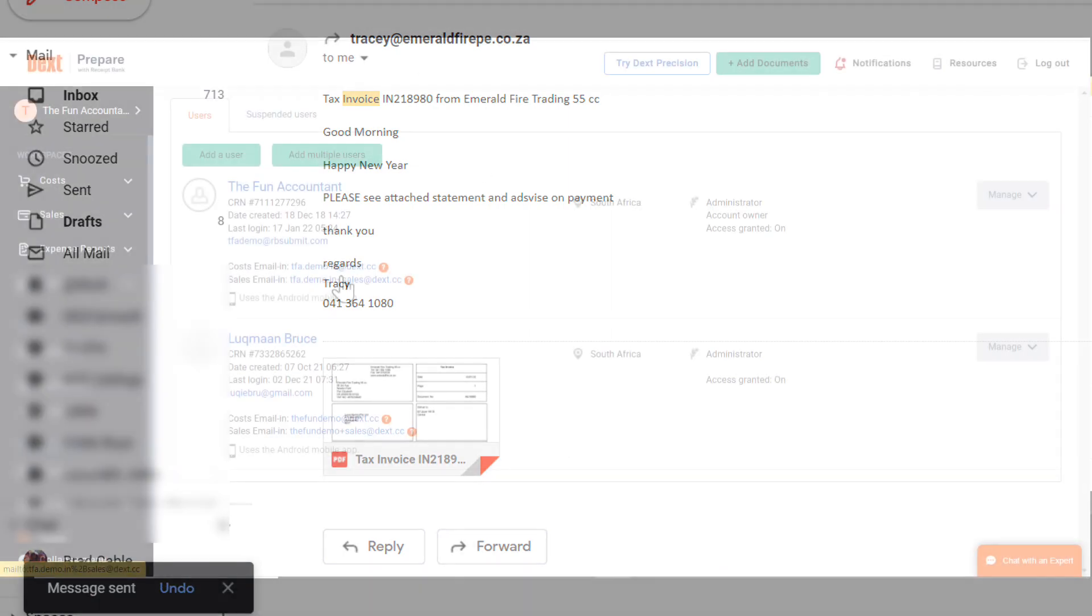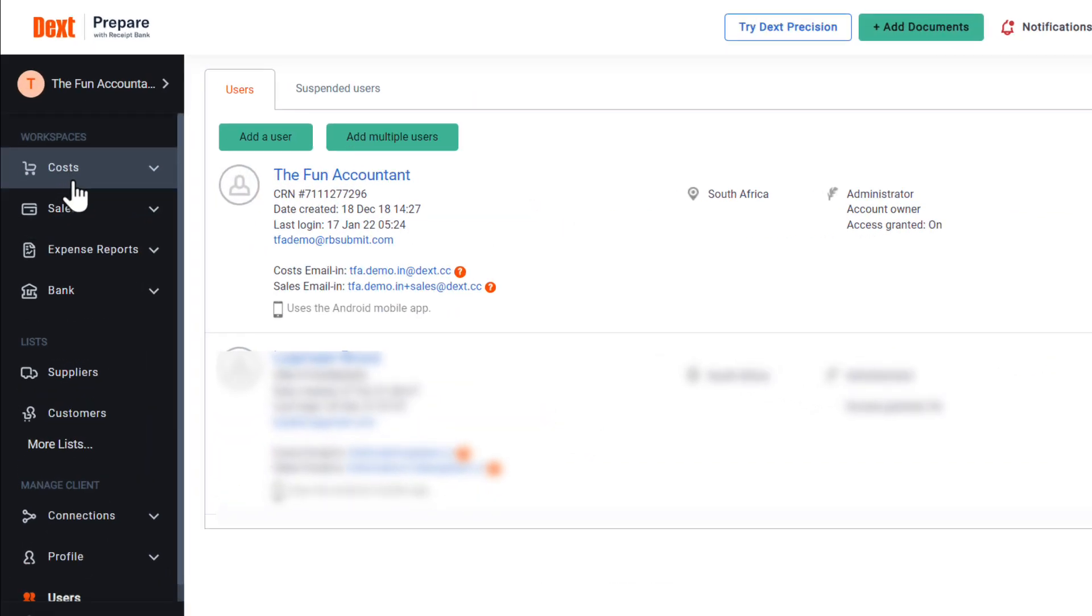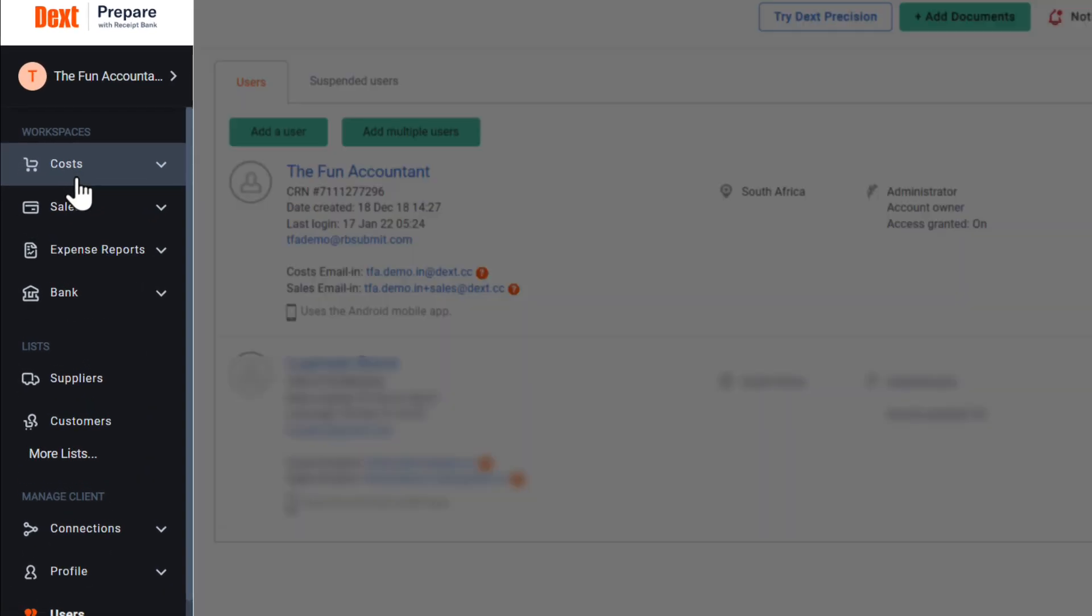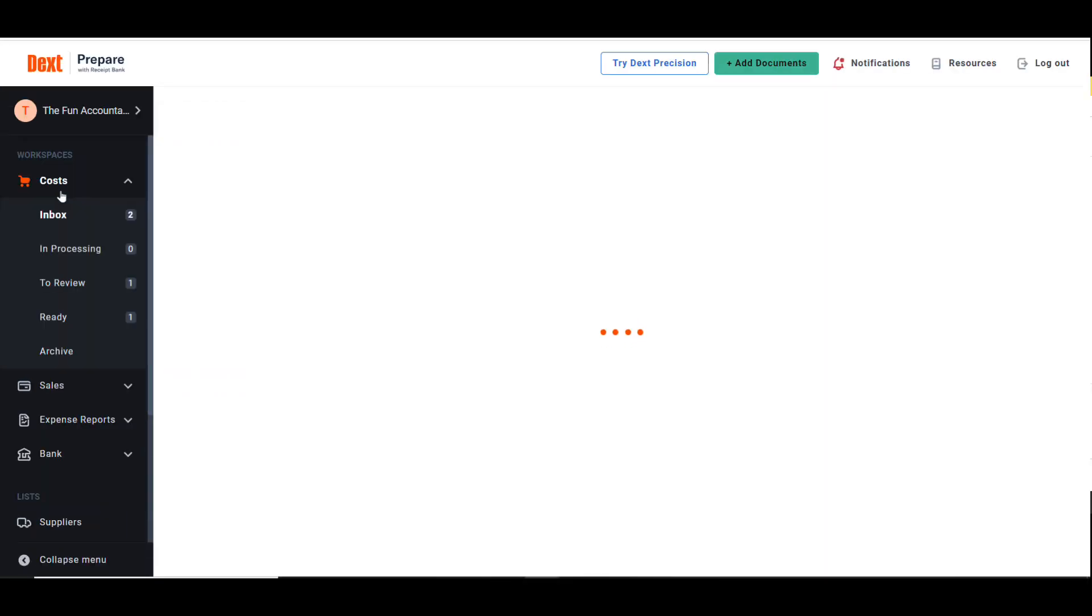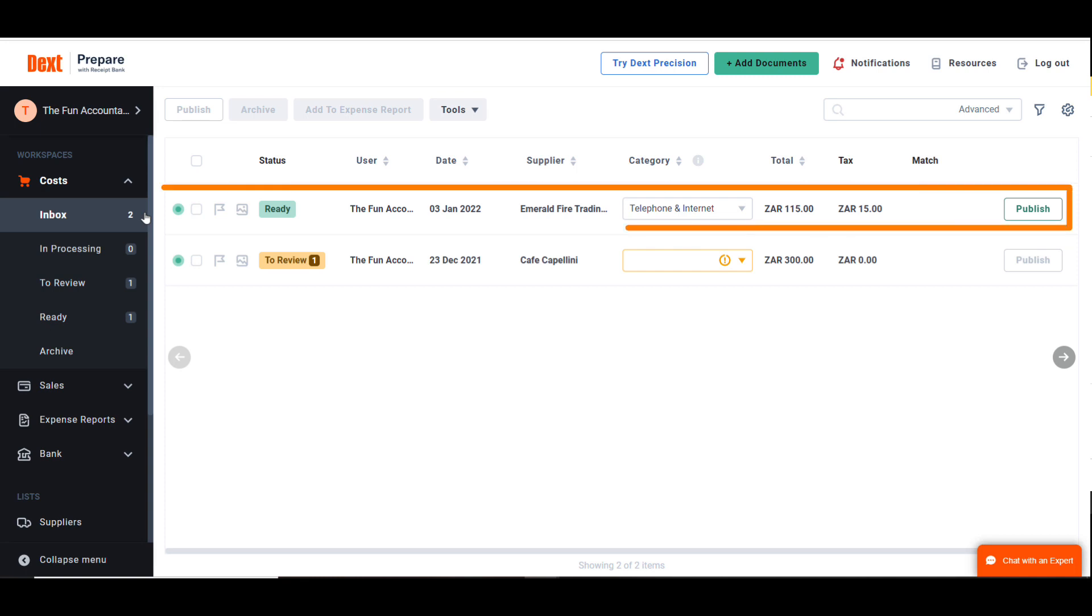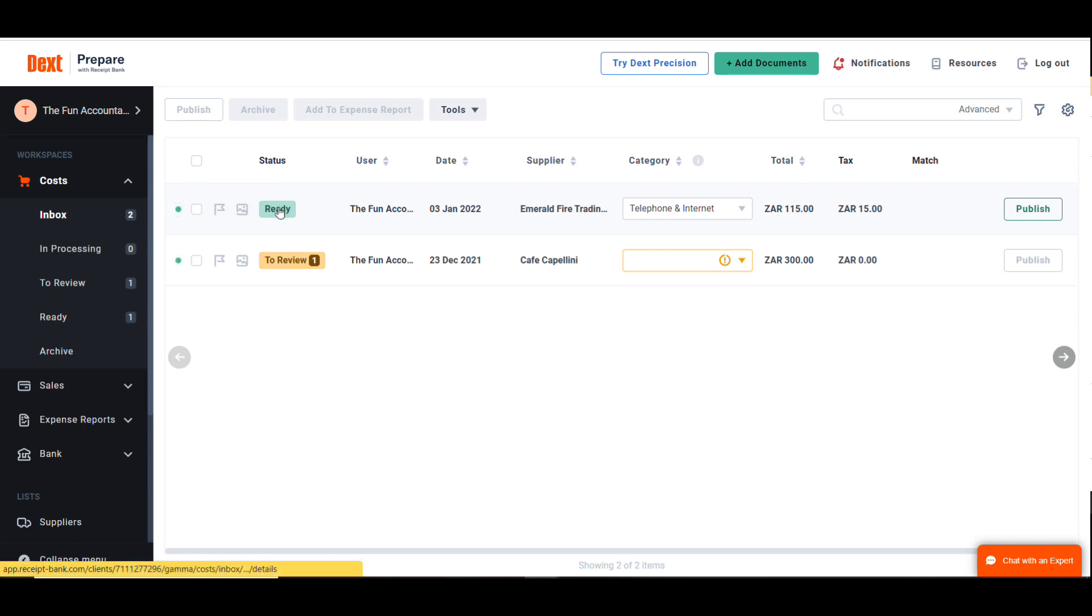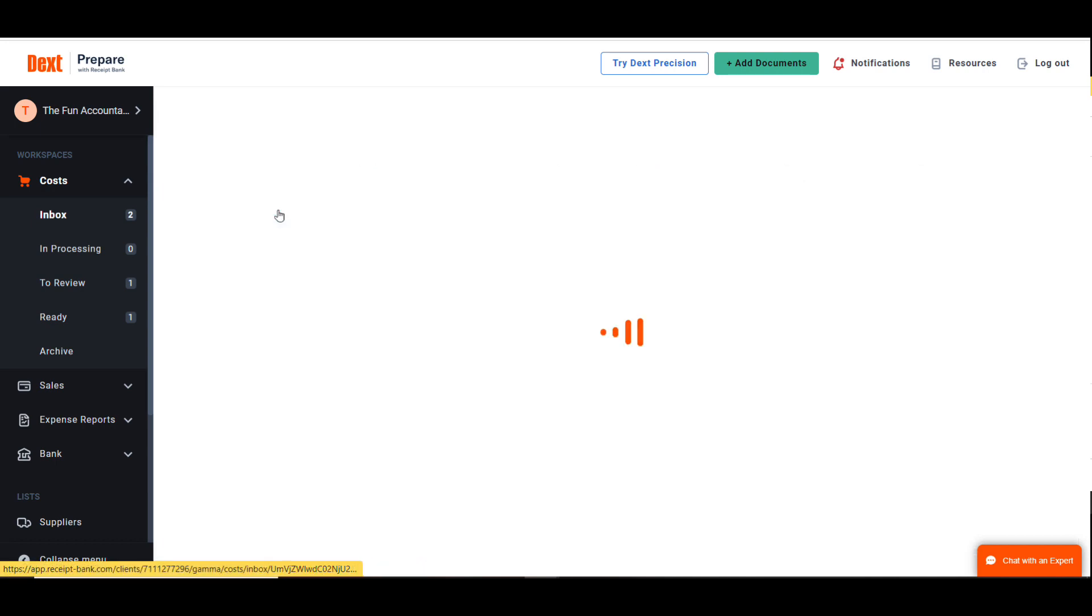Let's go back to Dext under the Costs section in the left side menu bar and see how Dext deals with this invoice. Under my inbox, you can see that Dext has received the invoice. Dext has extracted information from the invoice and the status of the document is ready. Let's click on the ready button to see everything that happened in the Dext engine.